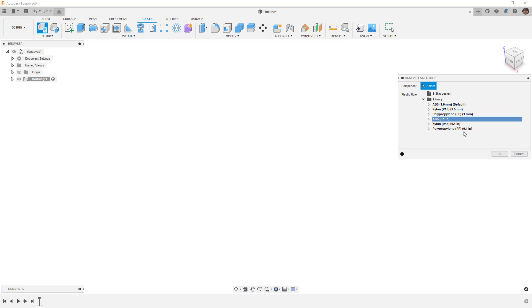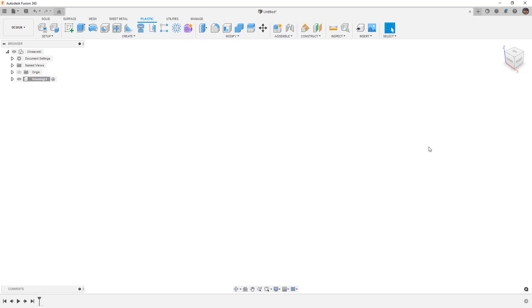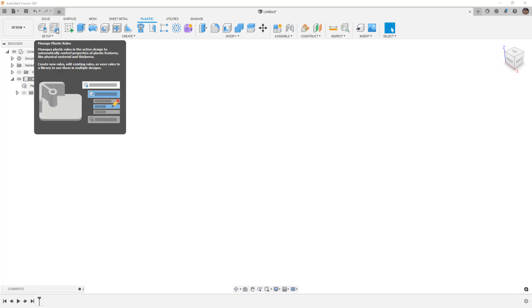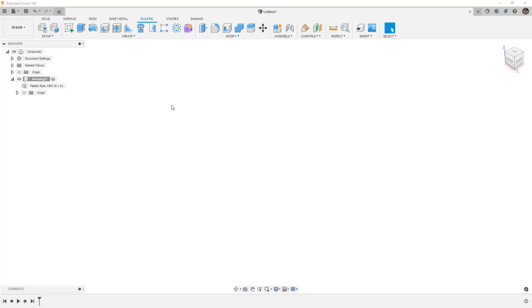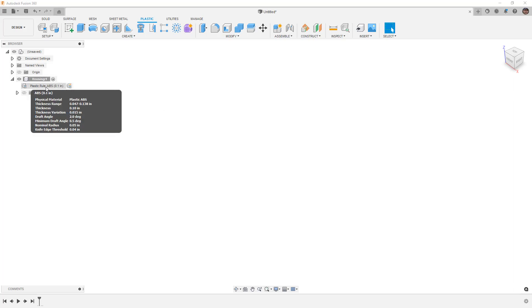We're going to say ABS 0.1 and select the component. Now if we expand it you can see we've got this plastic rule. We can modify it if we wish. The main reason I created that component was so that the rule would be nested inside of it.